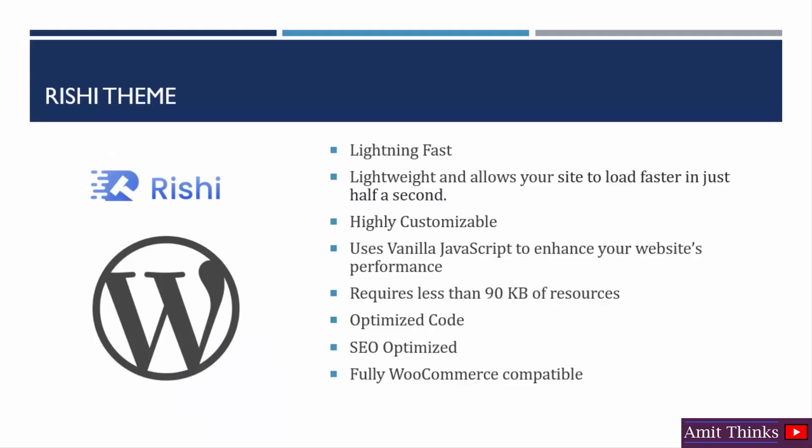Let's see the features before moving towards the demo. You can see it is lightning fast. It loads your website in a faster way. Why? It basically uses vanilla JavaScript to enhance your website's performance. That is, it requires less than 90 KB of resources.